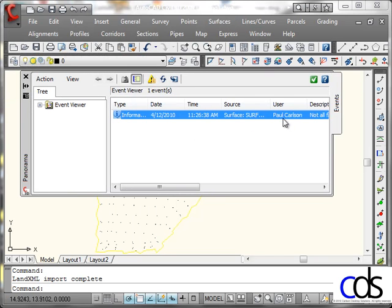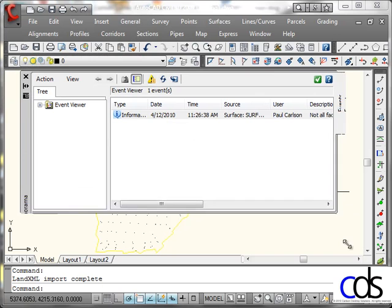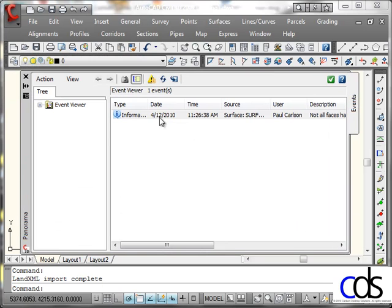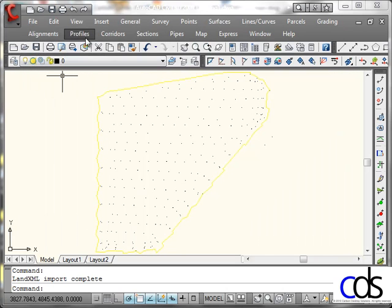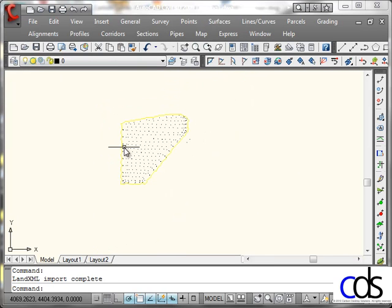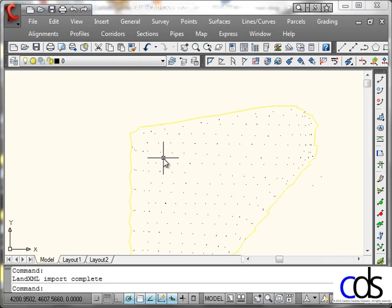There was an issue with the surface on some of the triangles. It gives me a warning. And just like that, my data is brought in. So there are all my points.